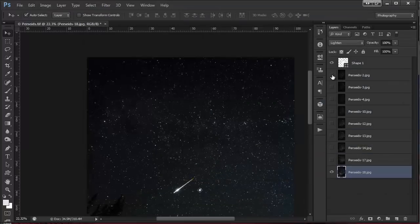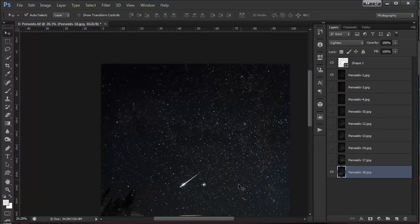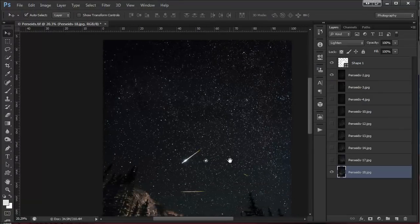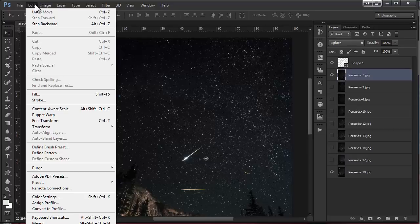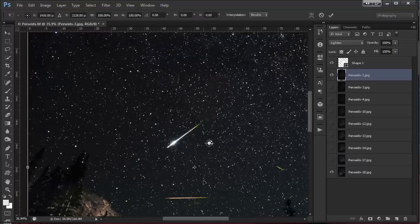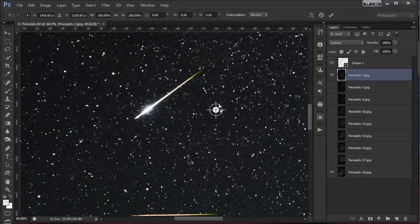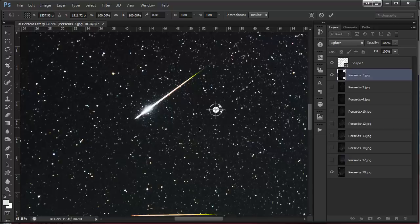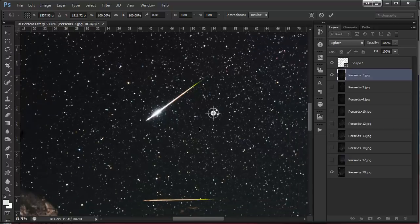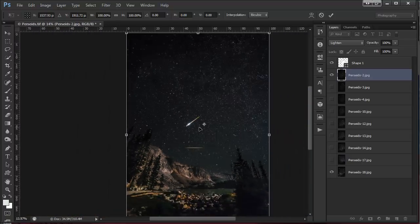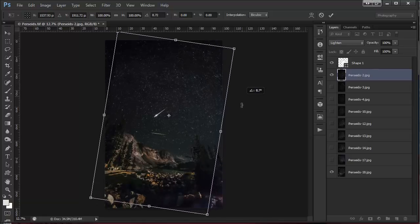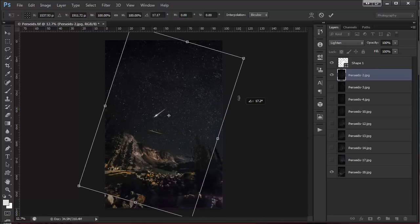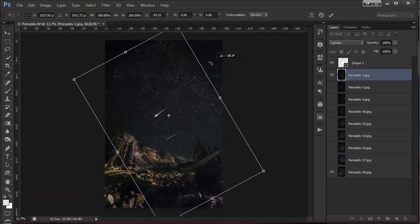From there, if I turn on this top layer, you can see we actually have two meteors in this image. If I select this layer and then come to free transform, what I'm going to do is drag this center point on top of this target so that changes where that layer rotates from.